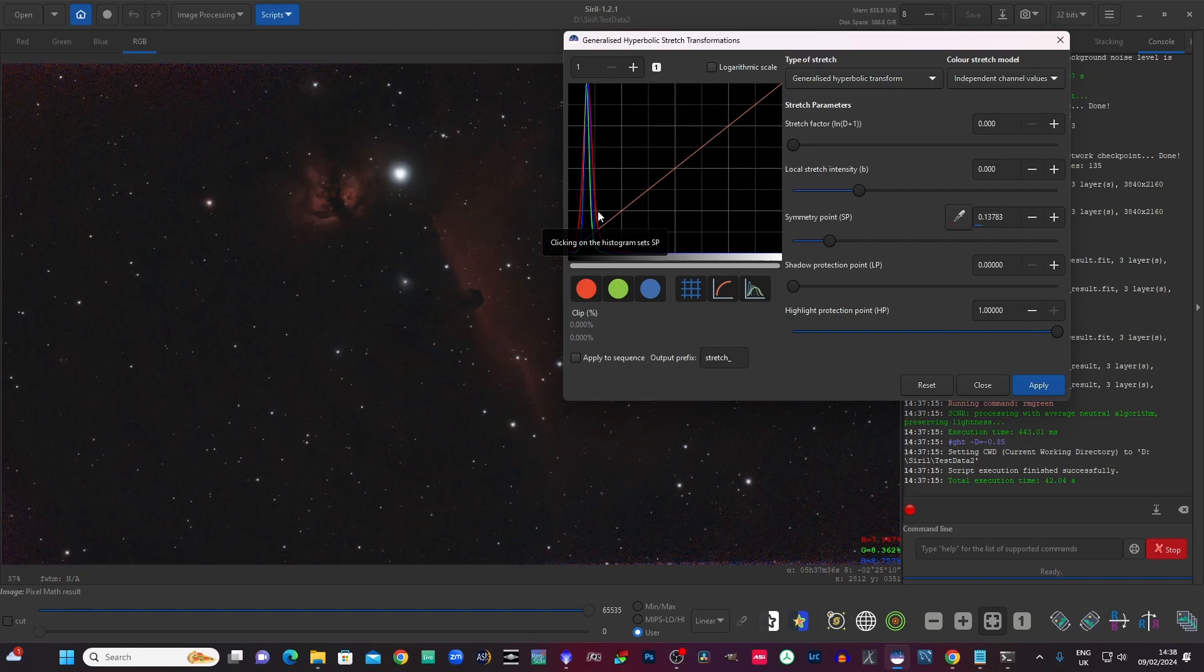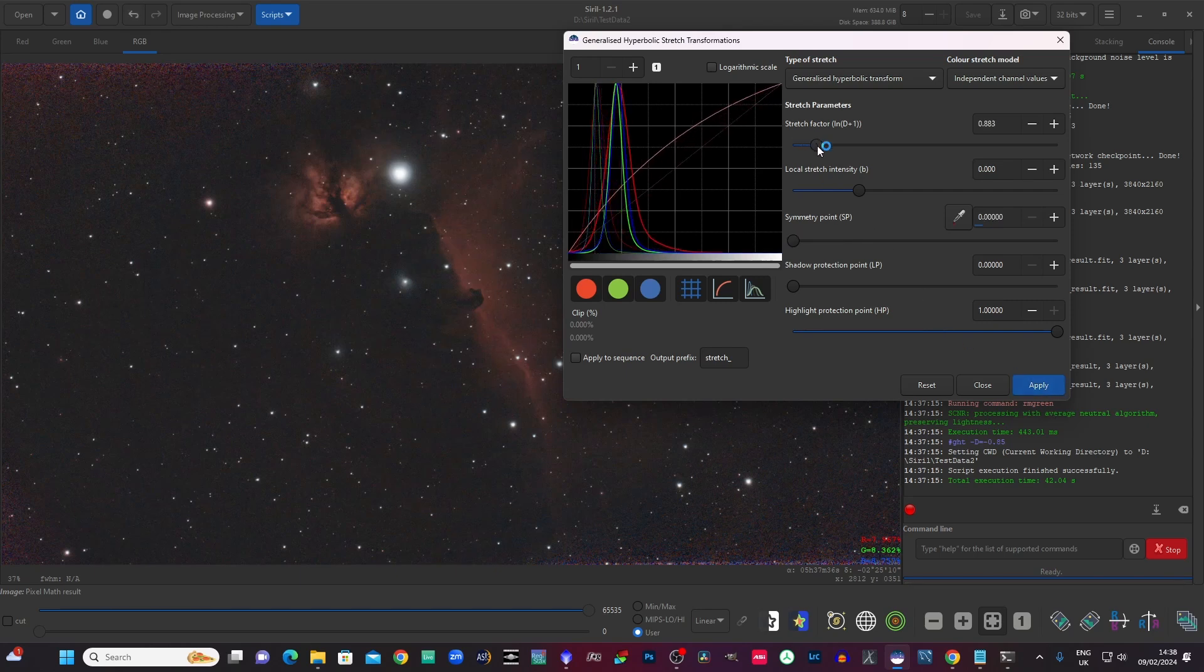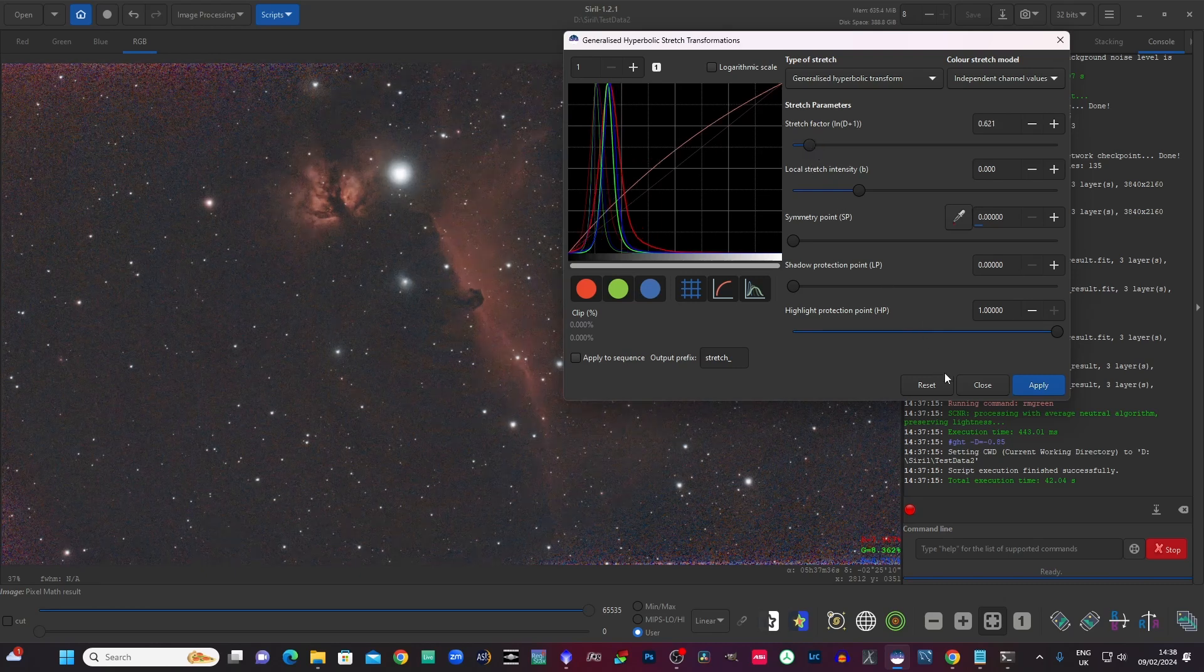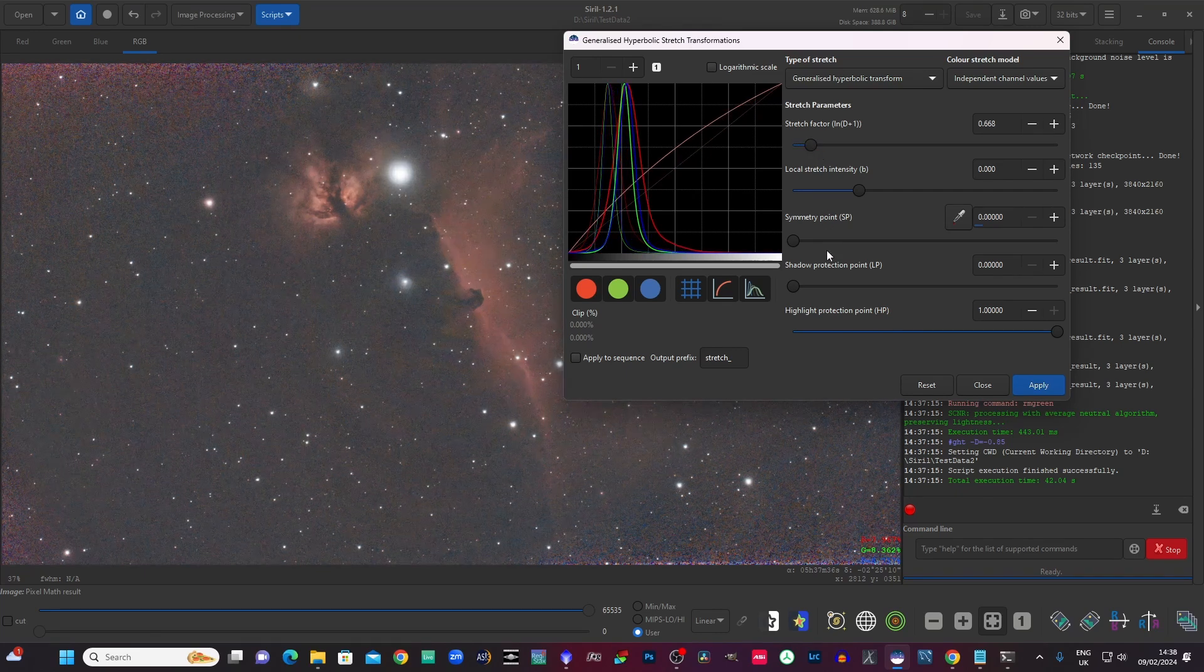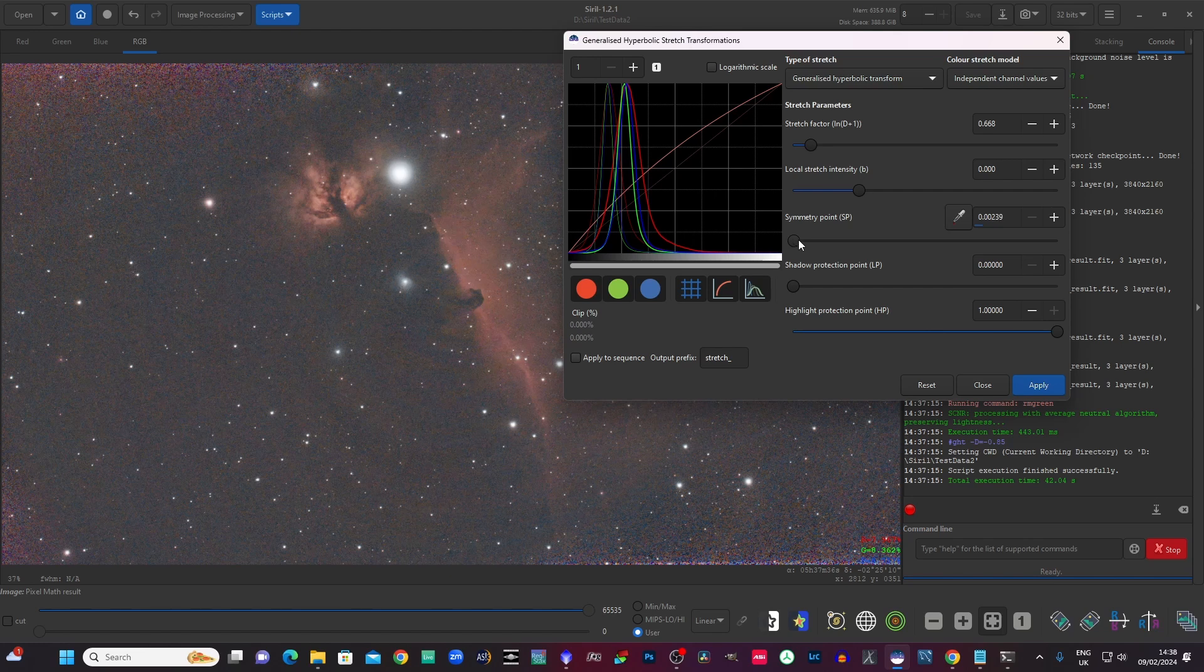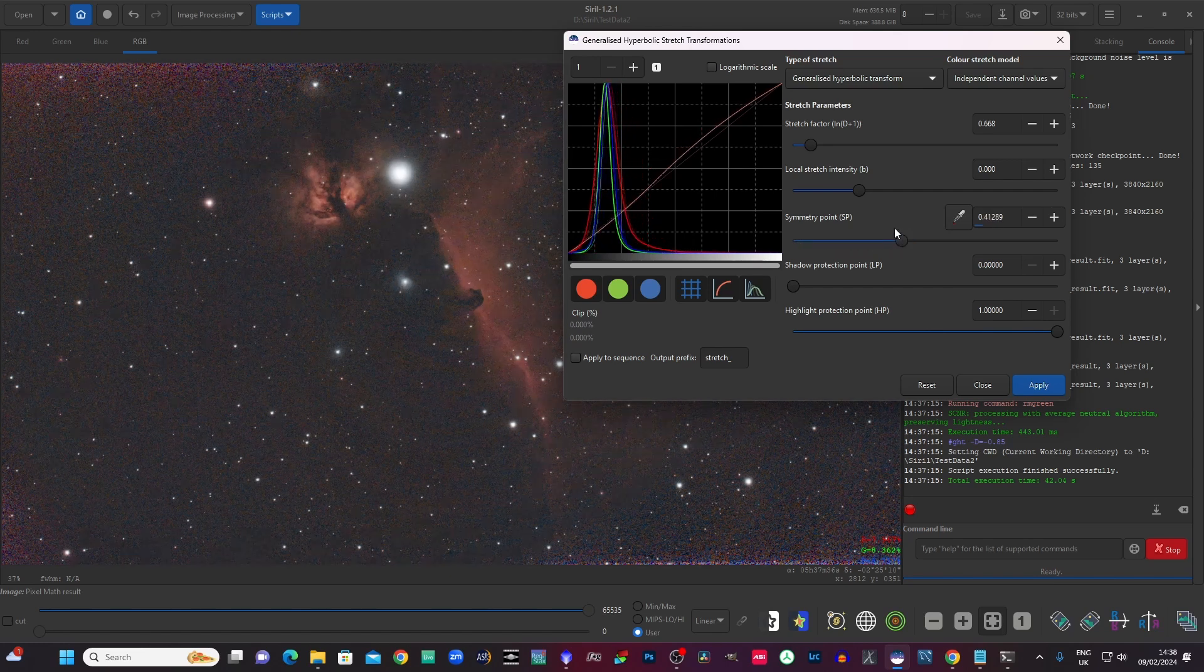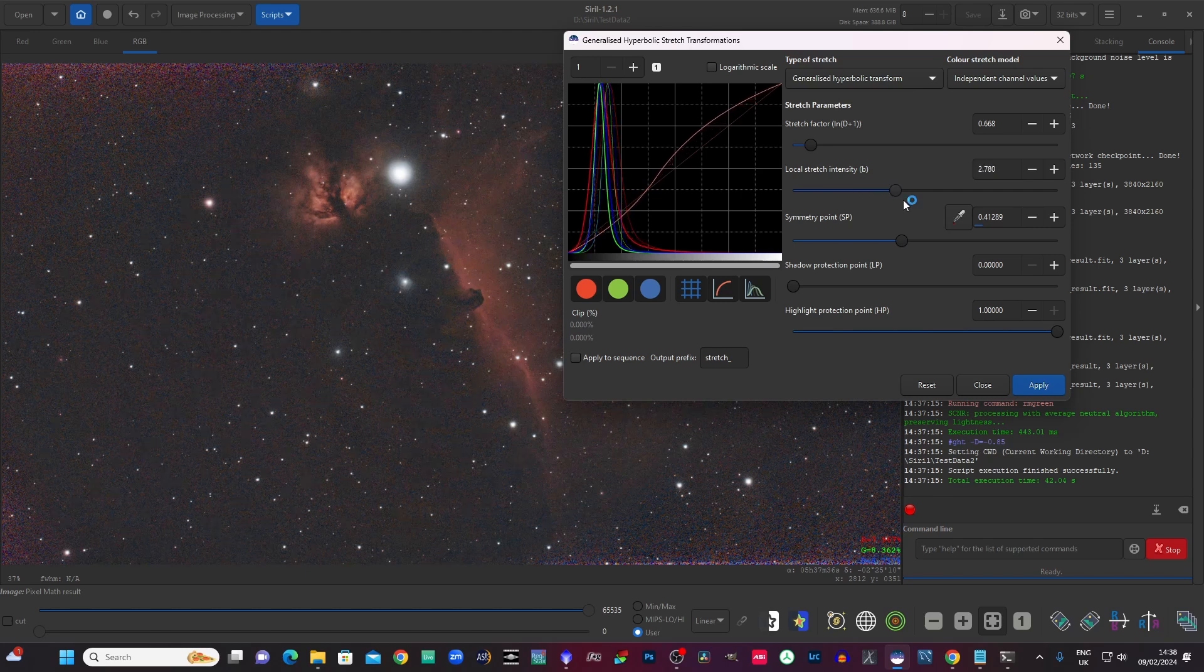I'm just going to set a symmetry point there, give it a little bit of a stretch, not too much. Maybe another very small stretch there. Too much, you don't want to go quite that far. That's good. Now the next one I'm going to actually just position the symmetry point and the local stretch intensity just to try and really get a little bit of depth in this.